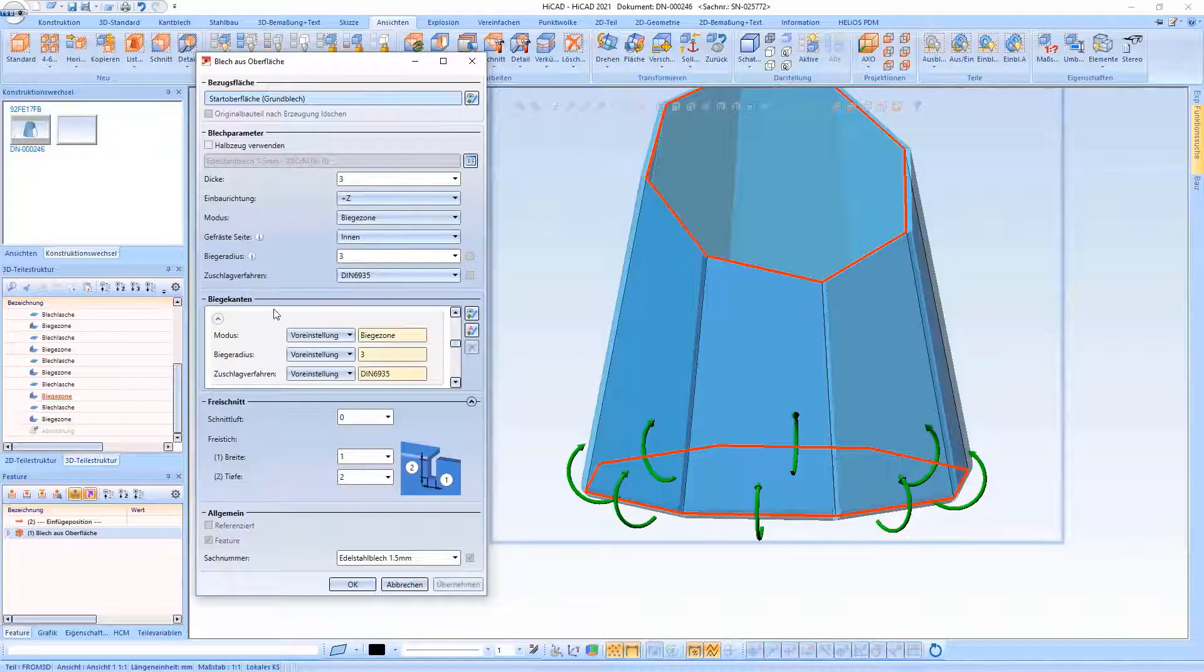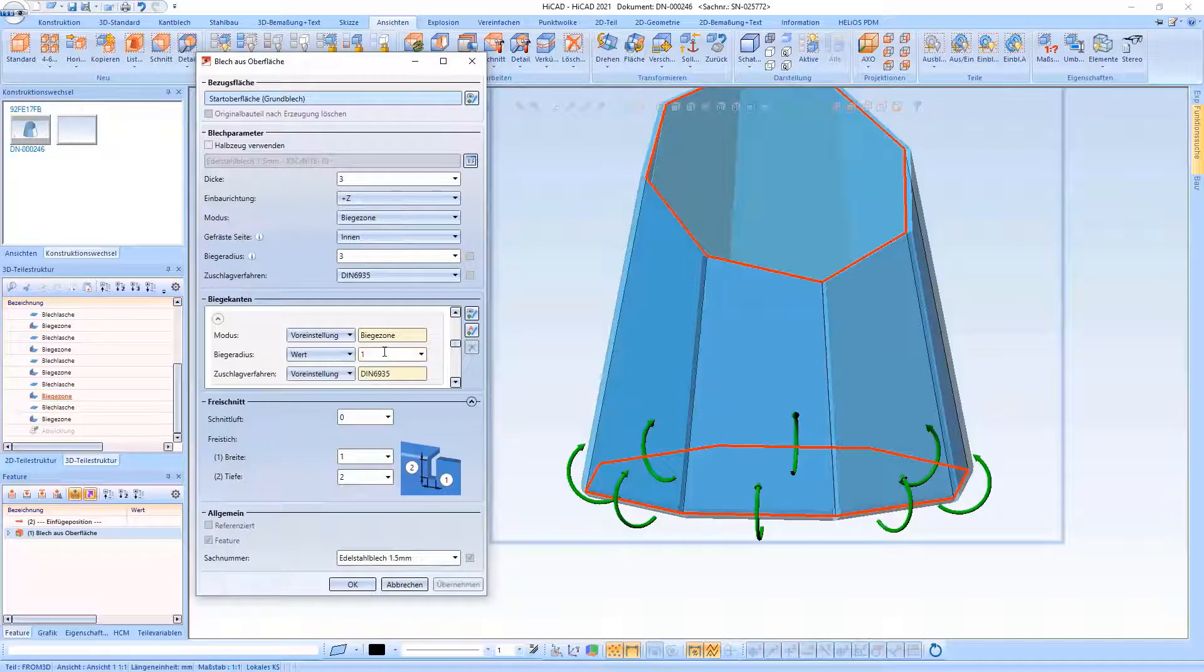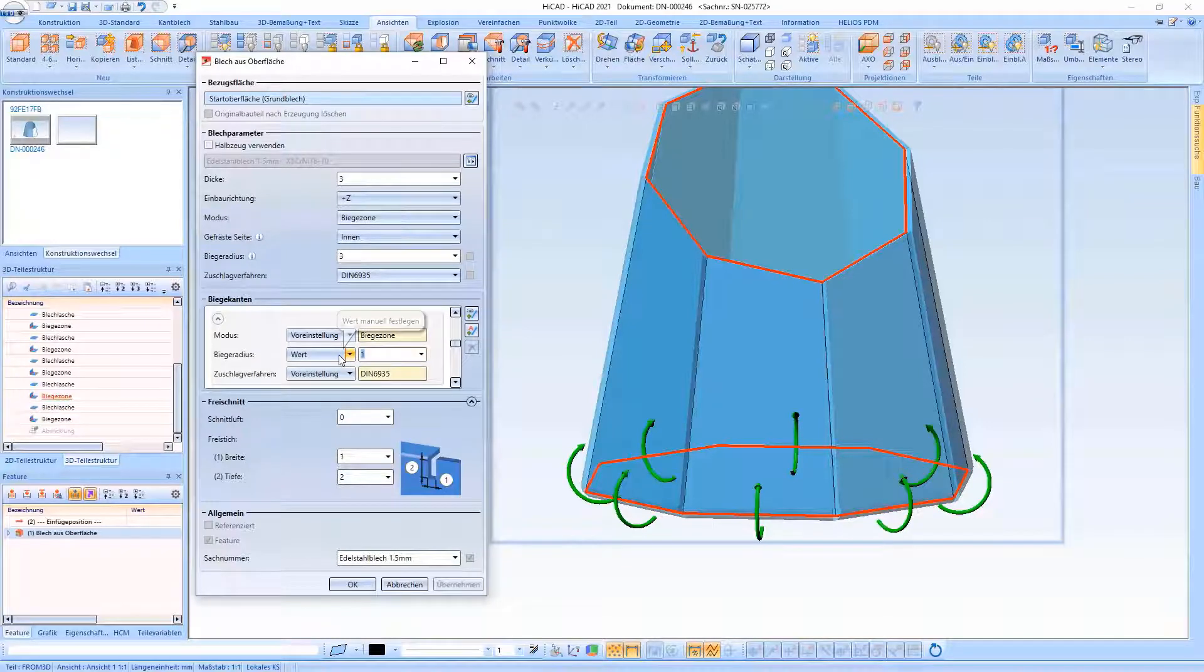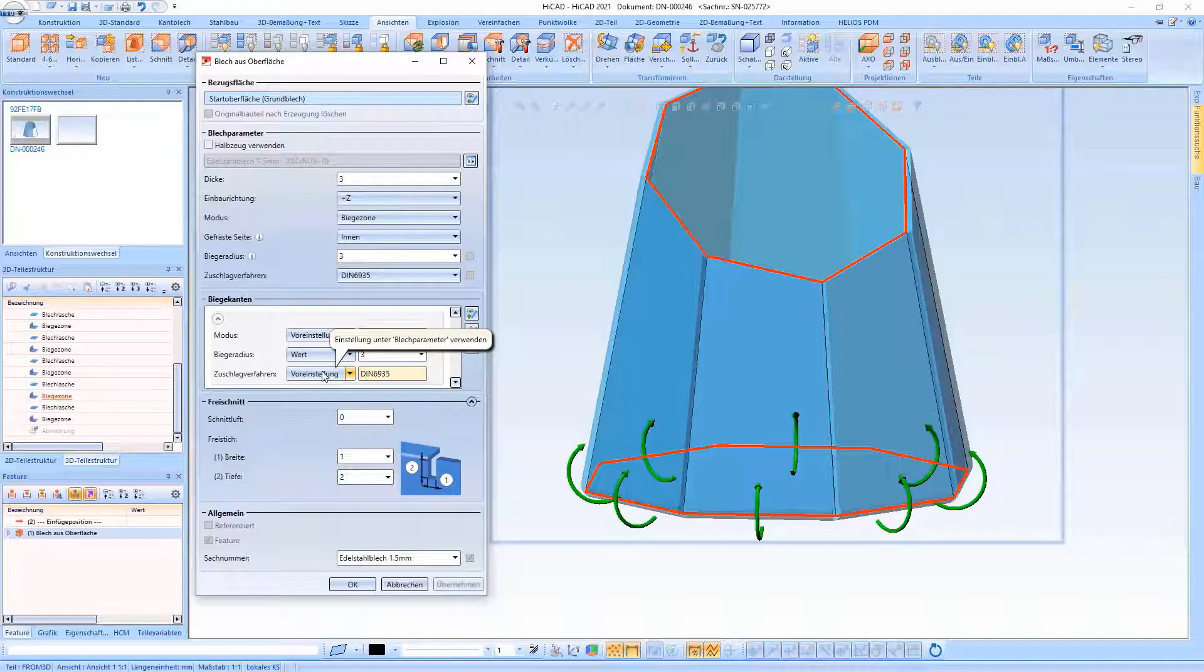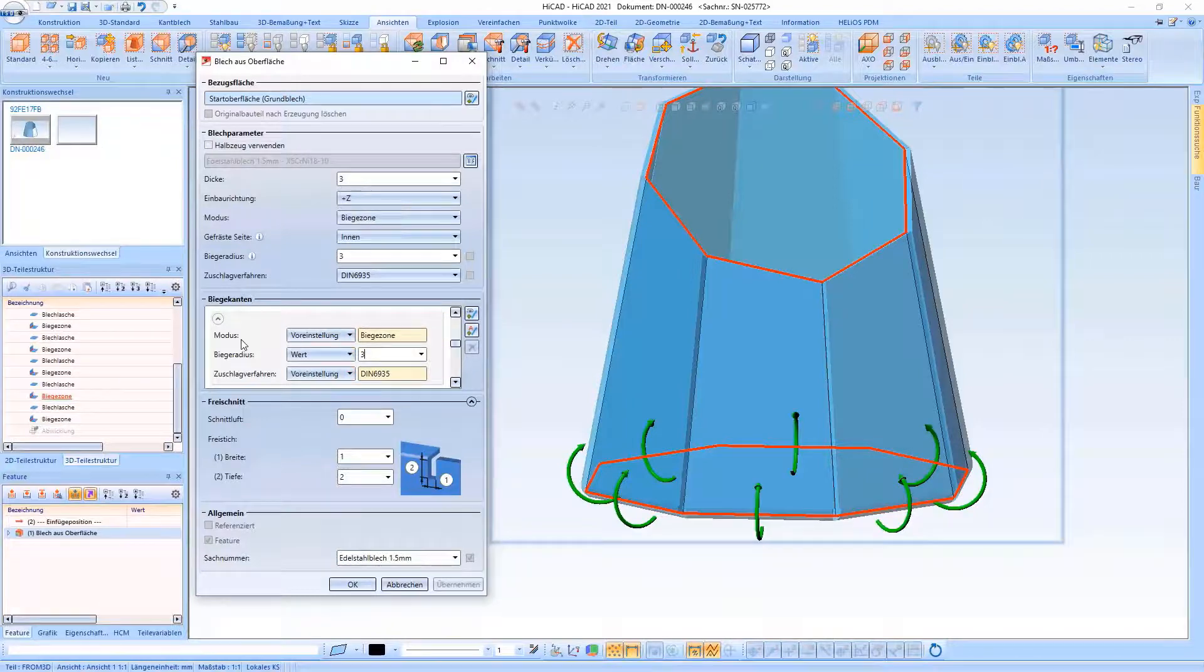Deviating from the default settings, it can also be said that the bend radius deviates at a certain point. The same applies of course to the allowance method and the default settings for the Bend Zone.